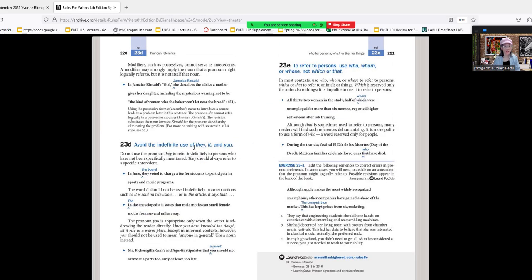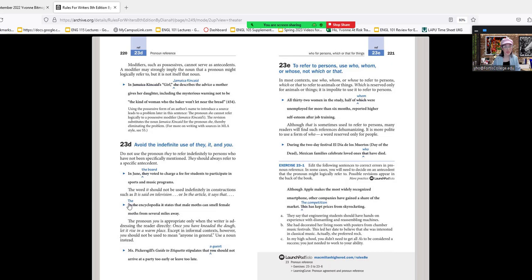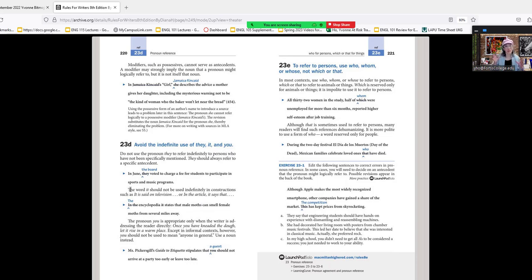Avoid the indefinite use of they, it, and you. In June, they voted to charge a fee for students to participate in sports and music programs—who's 'they'? You should specify the board. Avoid using 'it'—'it is said on television' or 'in the article it says that.' 'It' should not be used indefinitely in constructions. You should say 'the encyclopedia states' or 'the book states.' Avoid using it, they, and you. Avoid using 'you' and 'your' because you don't want to directly address the reader in an academic paper. Always replace 'you' or 'your' with third person case.